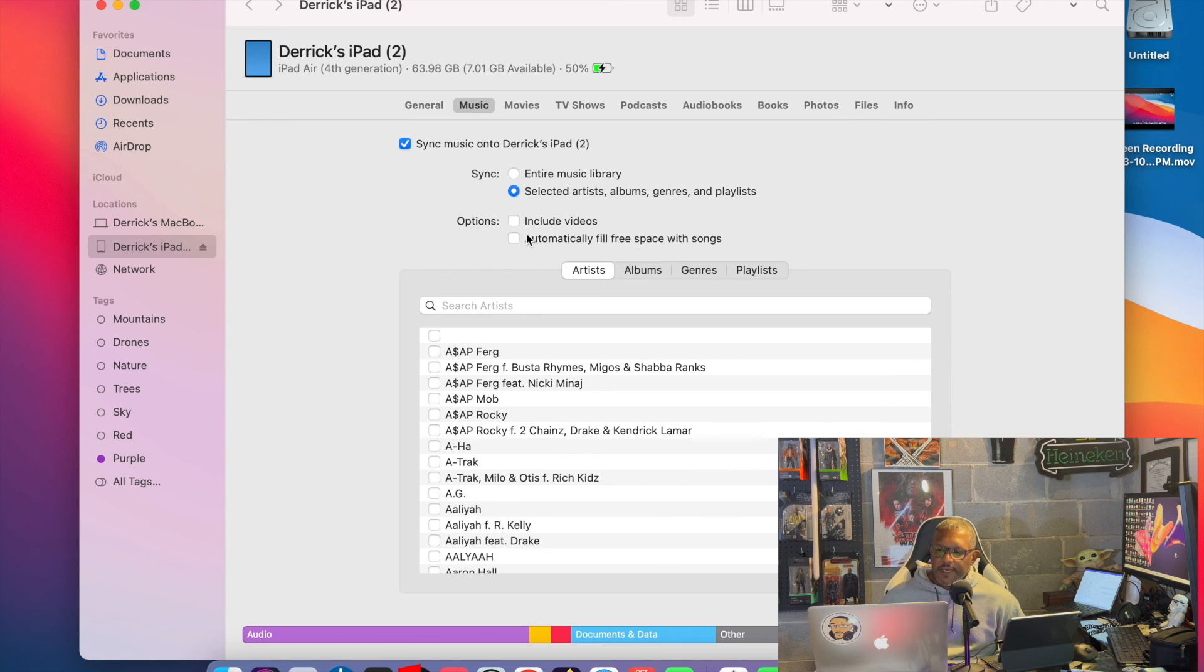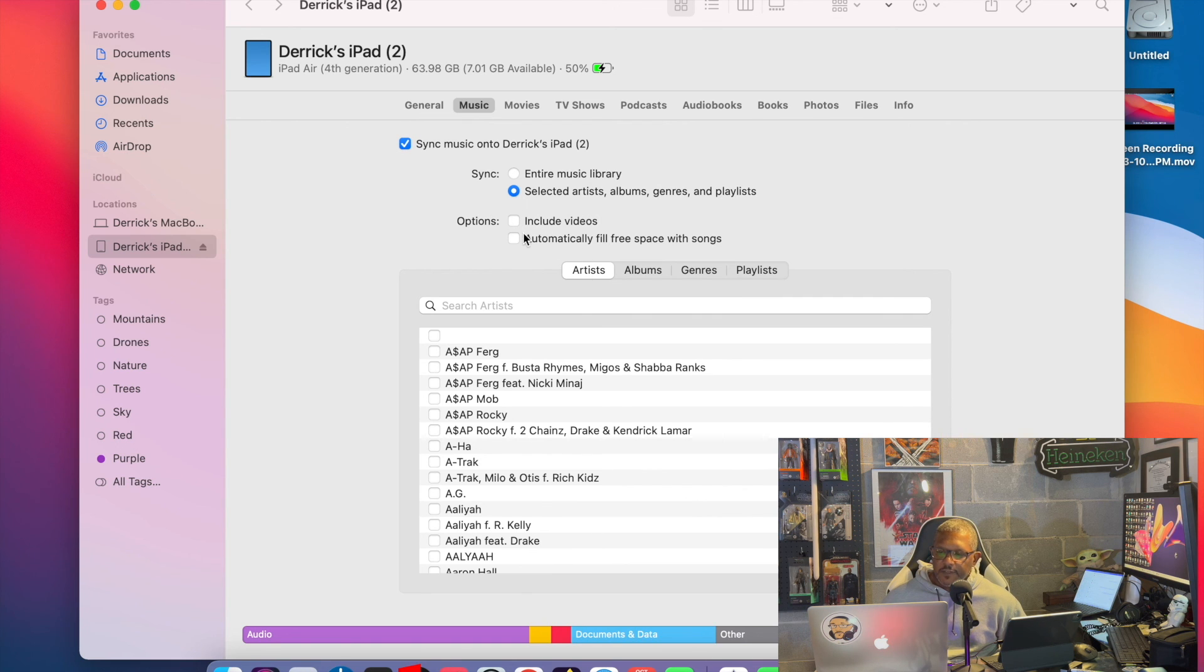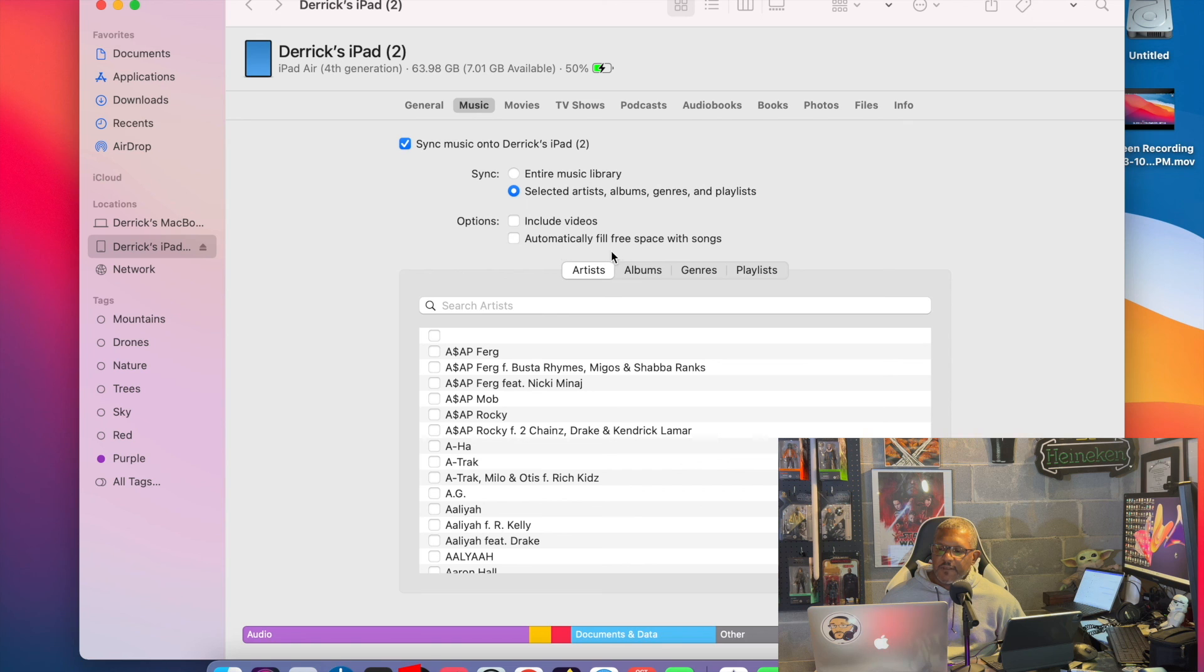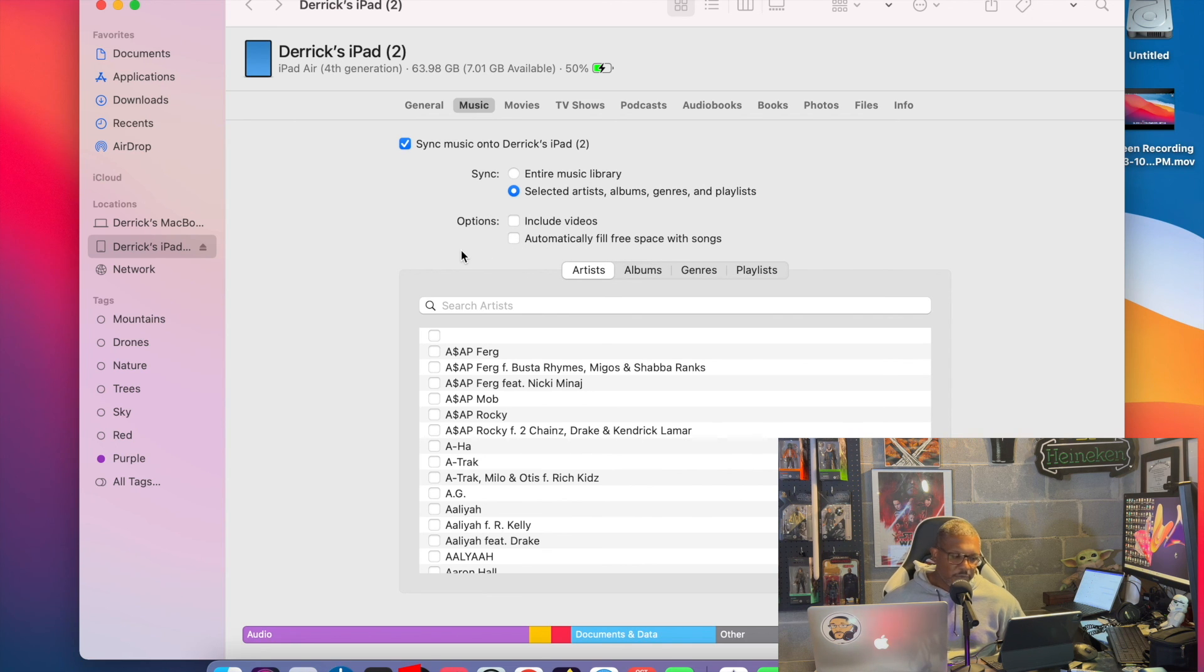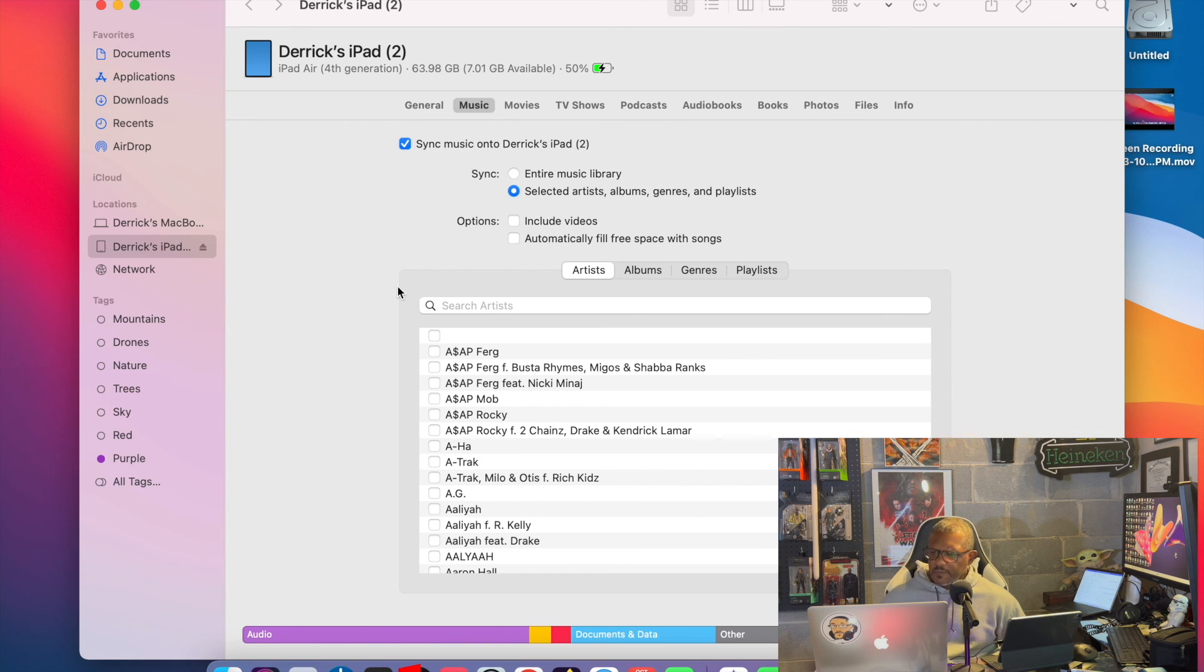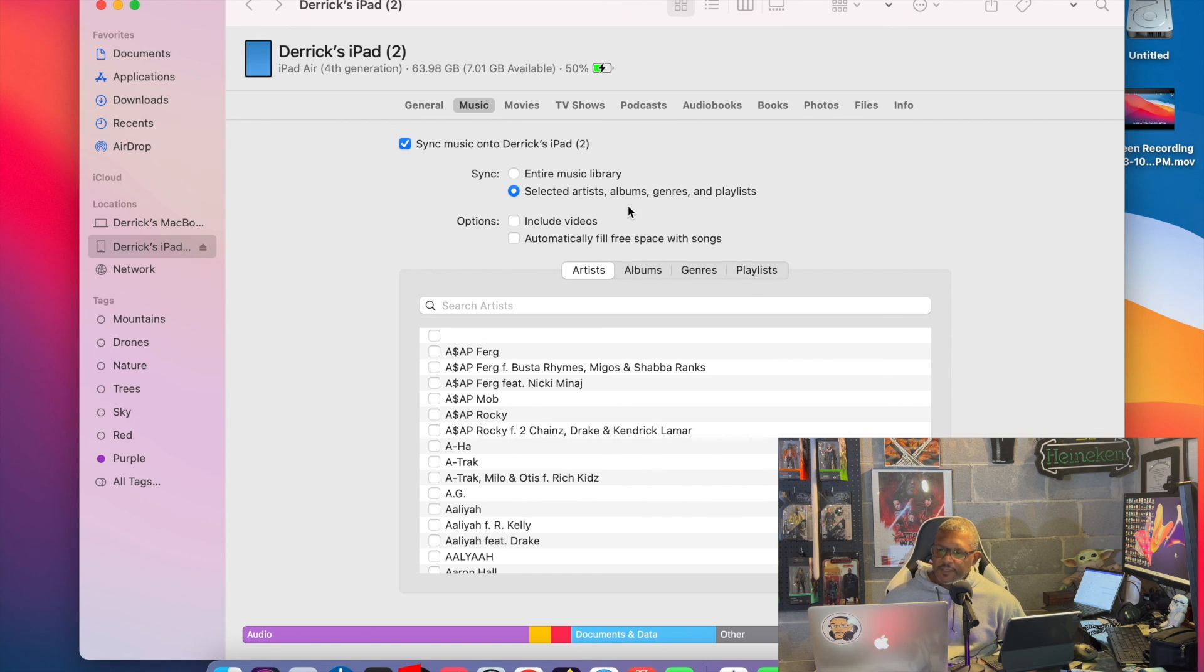And you have the option to include your videos. I'm not going to do that. Videos take up too much space. And automatically fill with free space. I don't want you to do that, because space is at a premium on this laptop. So if you go under those options that gave you, artists, albums, genre, playlists,